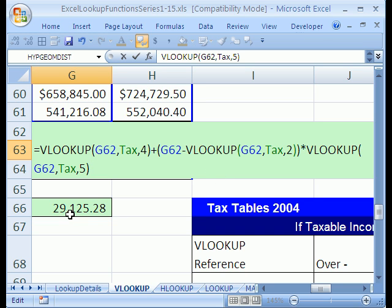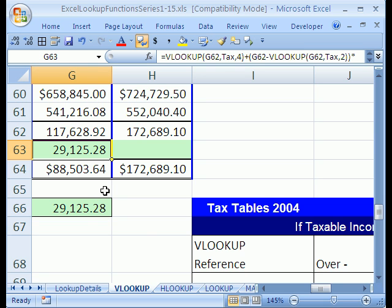Again, the simplicity of starting doing it by hand before you get into the complex VLOOKUP formula really helps us here. Now, I am going to Control Enter. And there it is. $29,129.48.